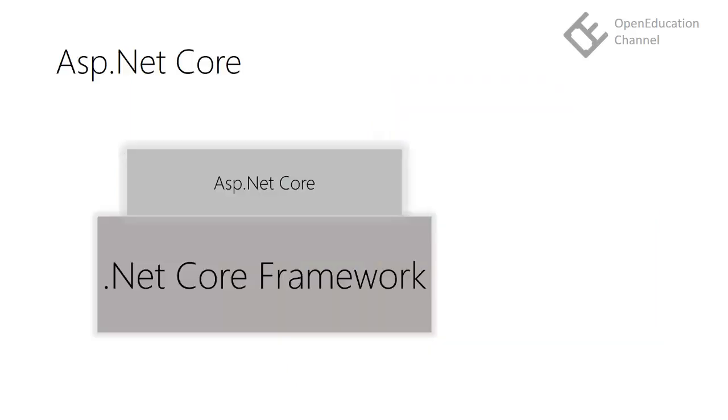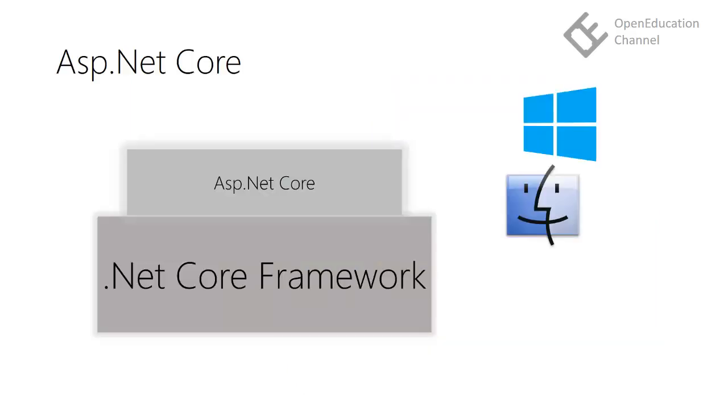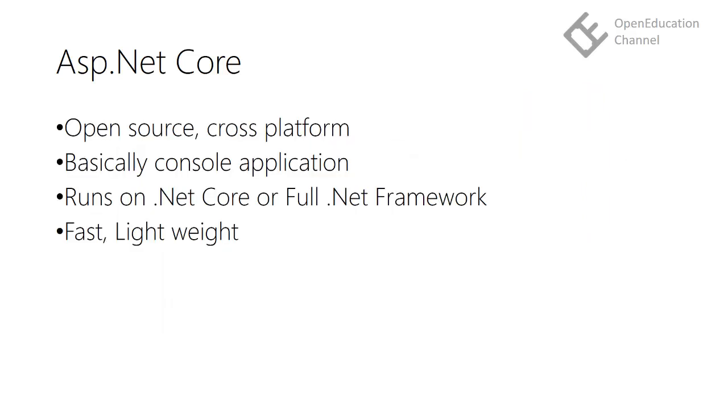.NET Core is a cross-platform application development framework. ASP.NET Core is built on .NET Core. .NET Core is an open source. It supports broad range of hosting environments and developers can develop ASP.NET Core applications on Linux and Mac too.